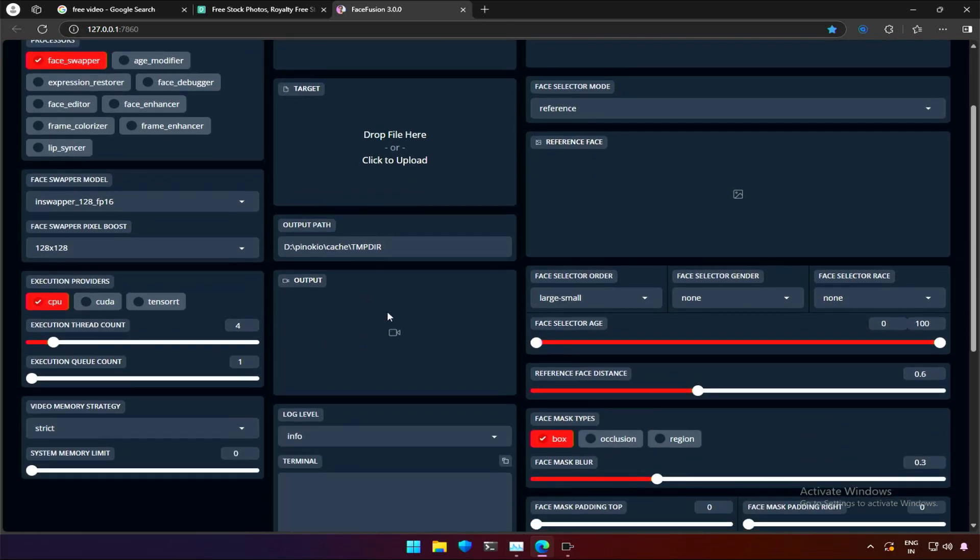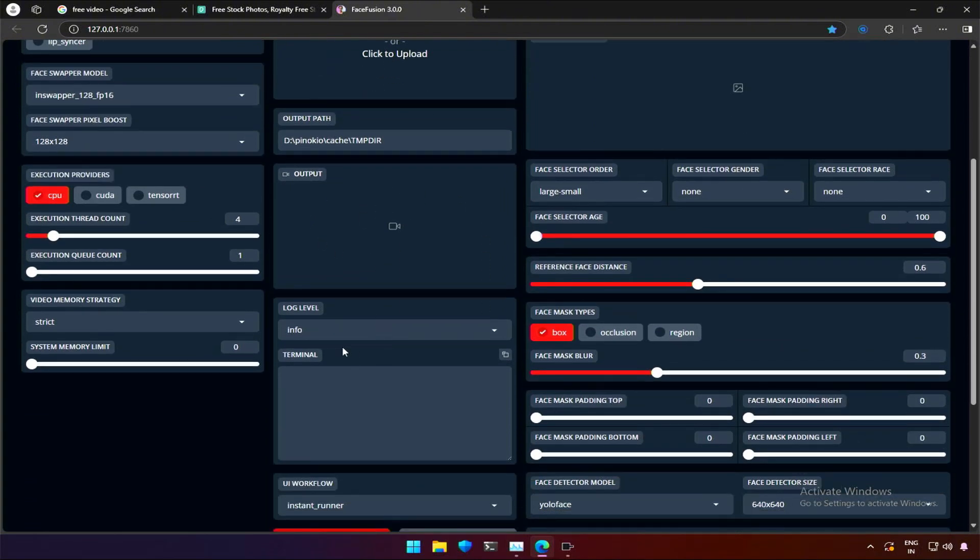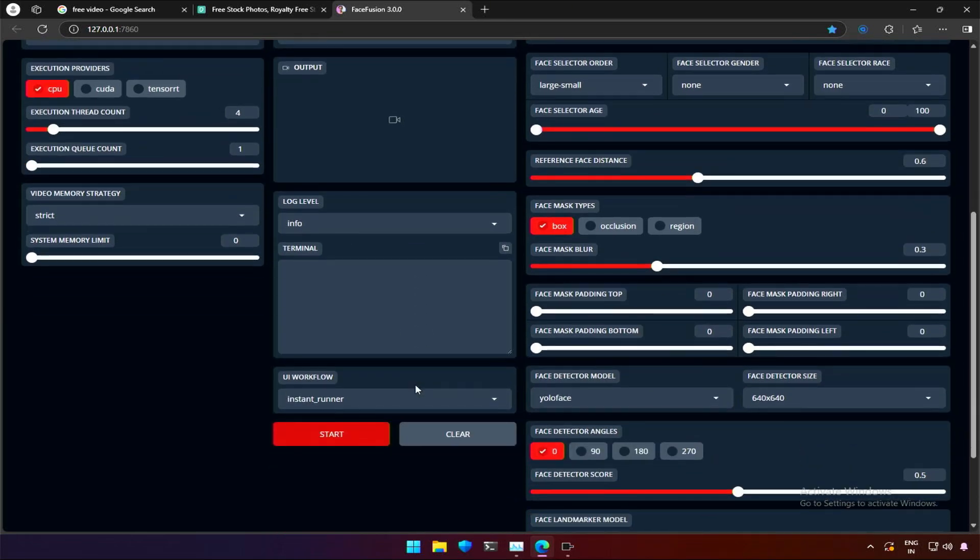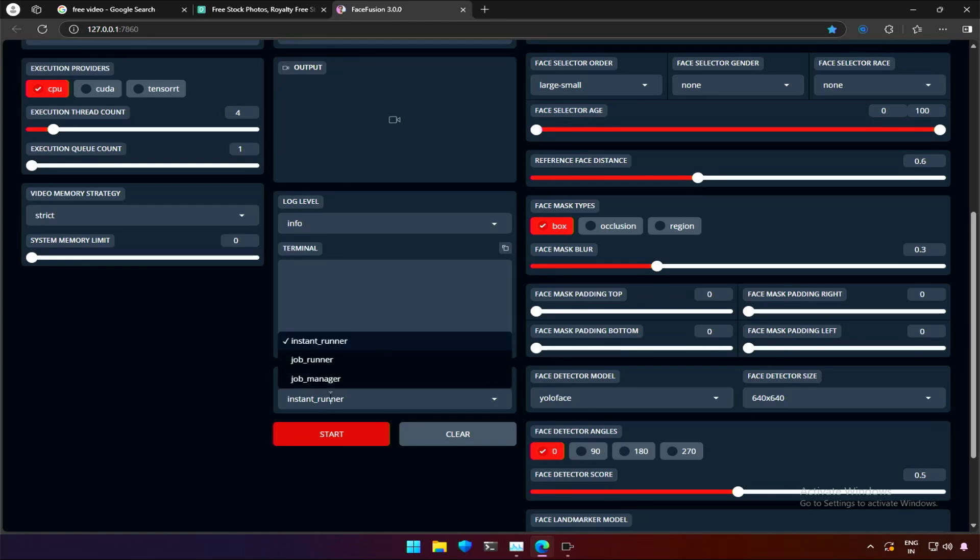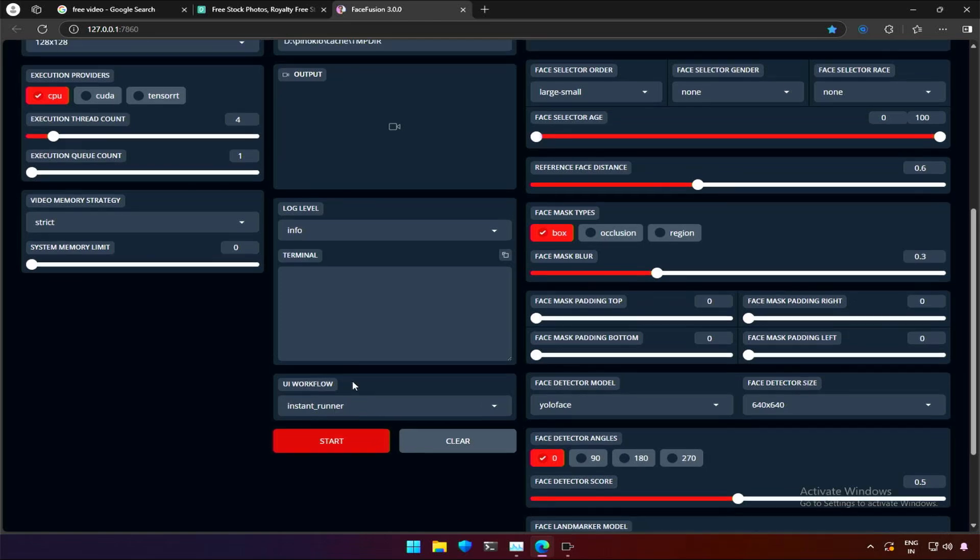A block where we can see the result. Log is usually helpful for debuggers. Terminal output again useful for developers. This is where you can queue multiple work and leave the computer. Let me know if you want a video on this. Below is a start button to start the process.